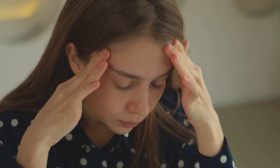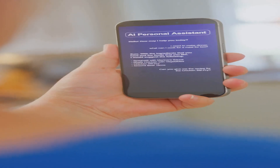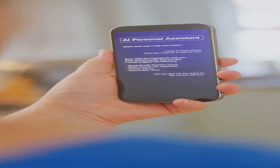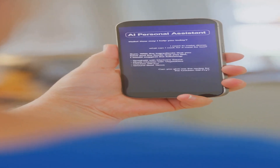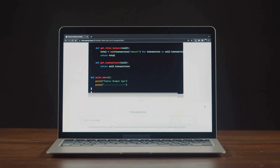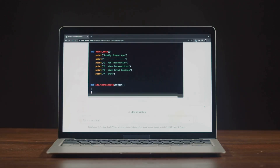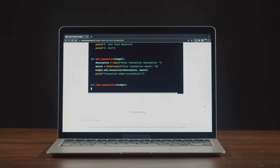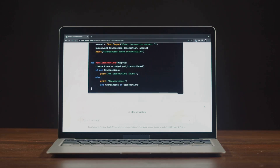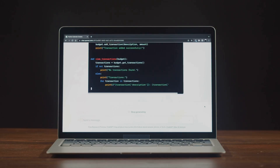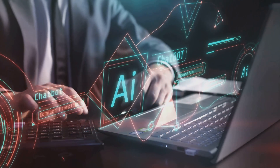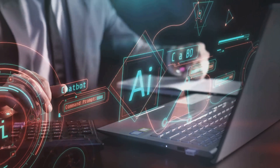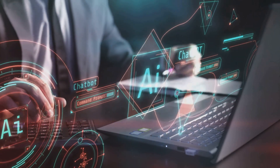Have you ever wished for an extra pair of hands to help you with your daily tasks? Imagine having a digital assistant that can schedule appointments, answer emails, and even generate creative content. Today, user-friendly platforms and tools have made it easier than ever to build your own AI assistant, regardless of your technical background. By understanding the basics of AI assistant creation, you can simplify your life and unlock exciting possibilities.